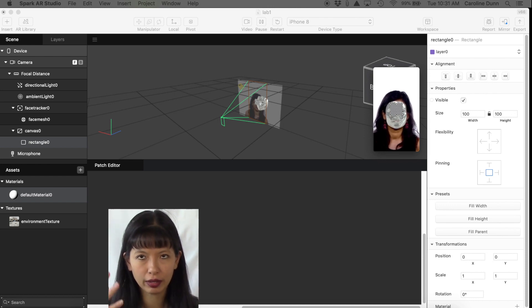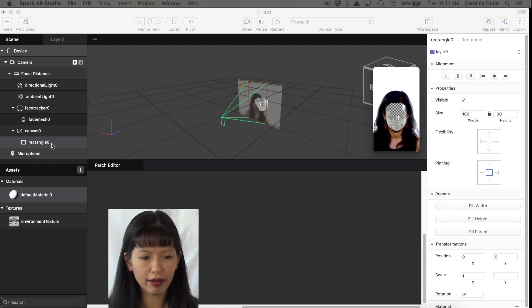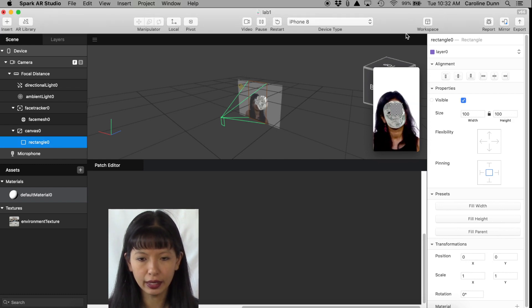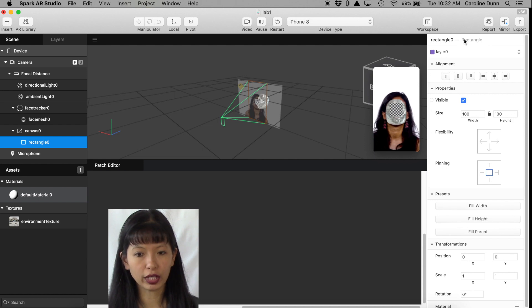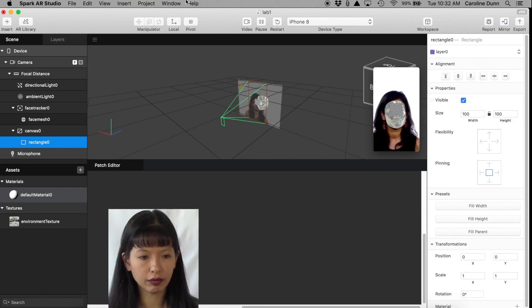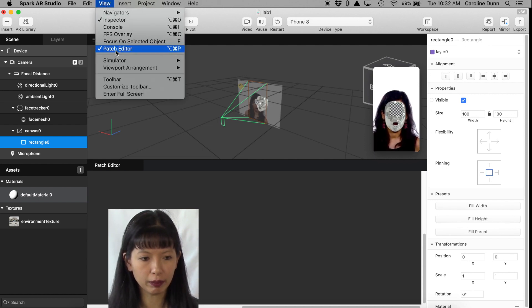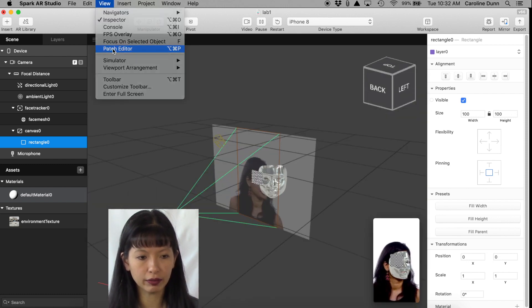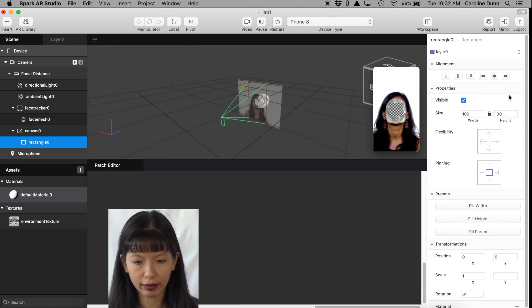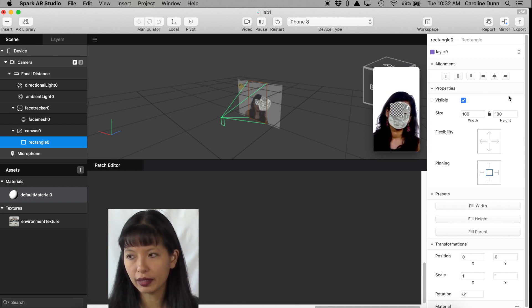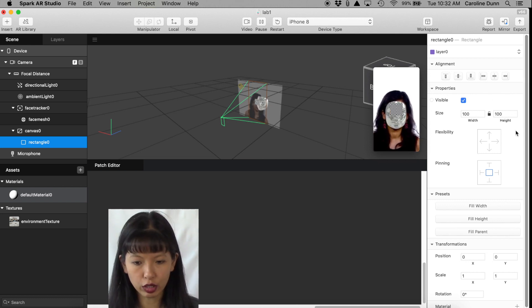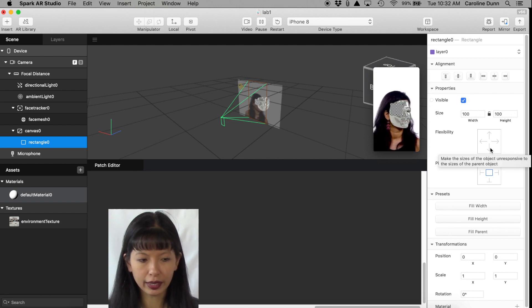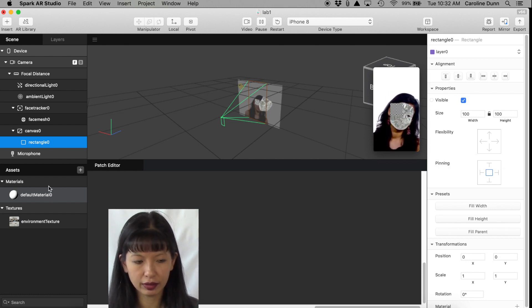I have Rectangle 0 highlighted, which means that over on the right-hand side in the Inspector panel I'm working on Rectangle 0. And from the View menu I'm going to open the Patch Editor. Okay, mine's very open, but if you were like this then you would hit View Patch Editor and it would be right there. All right, I've opened the Patch Editor and now I'm going to create a new material for my rectangle.